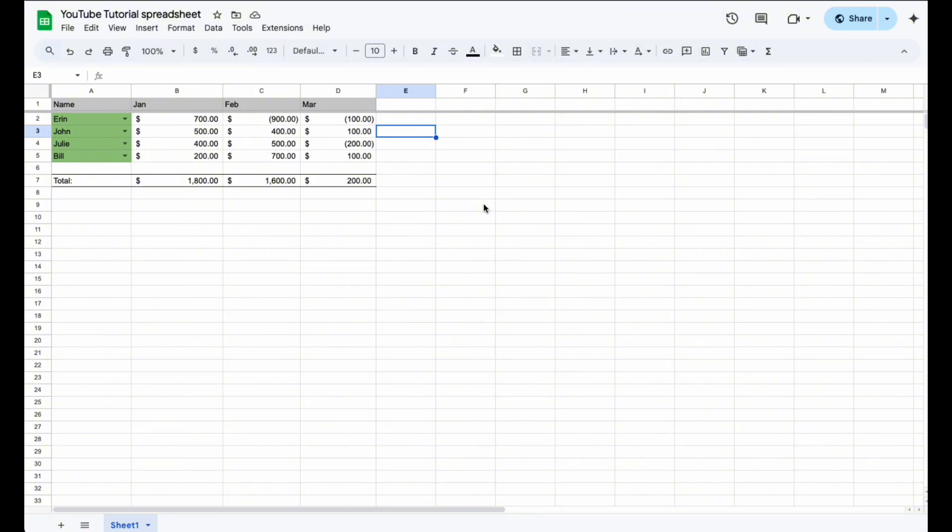So those are some really basic automatic sorting functions. Go ahead and play around with that. You can obviously get really advanced with this stuff on how you want to see your data. Hopefully those little basics have improved your journey.